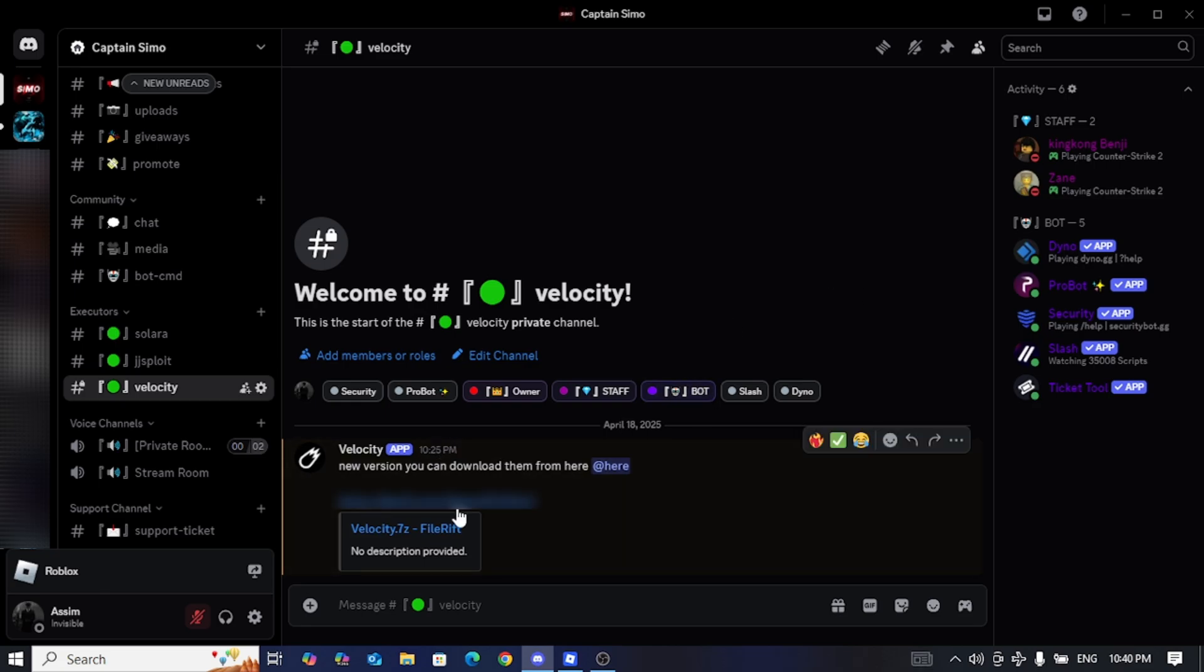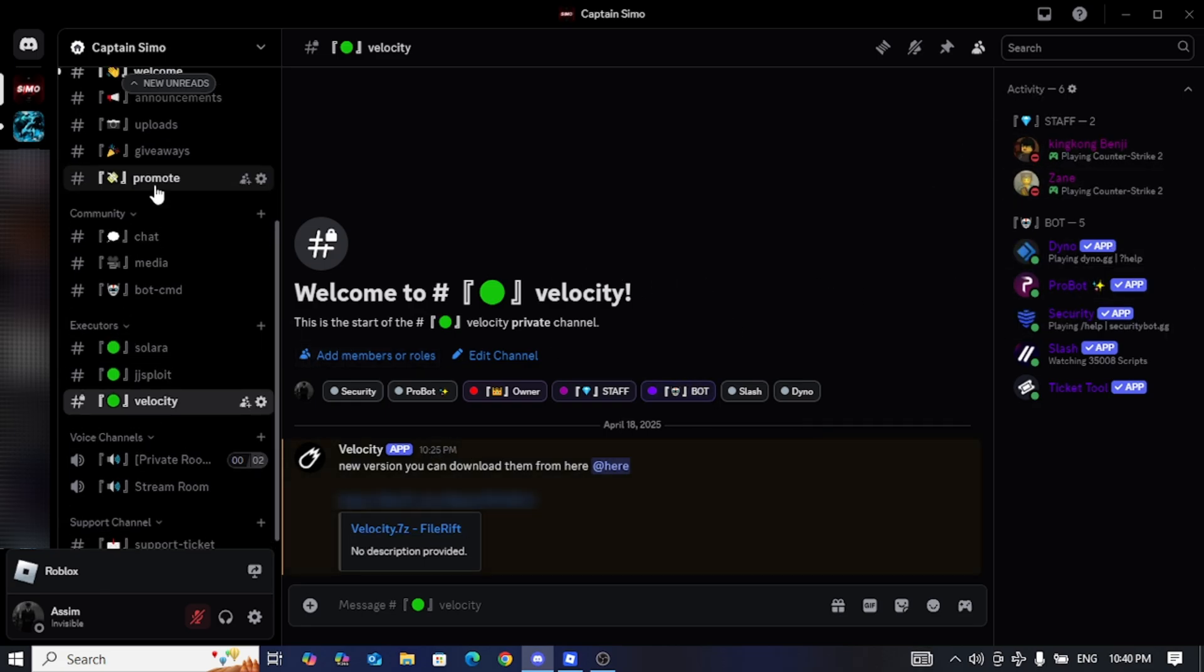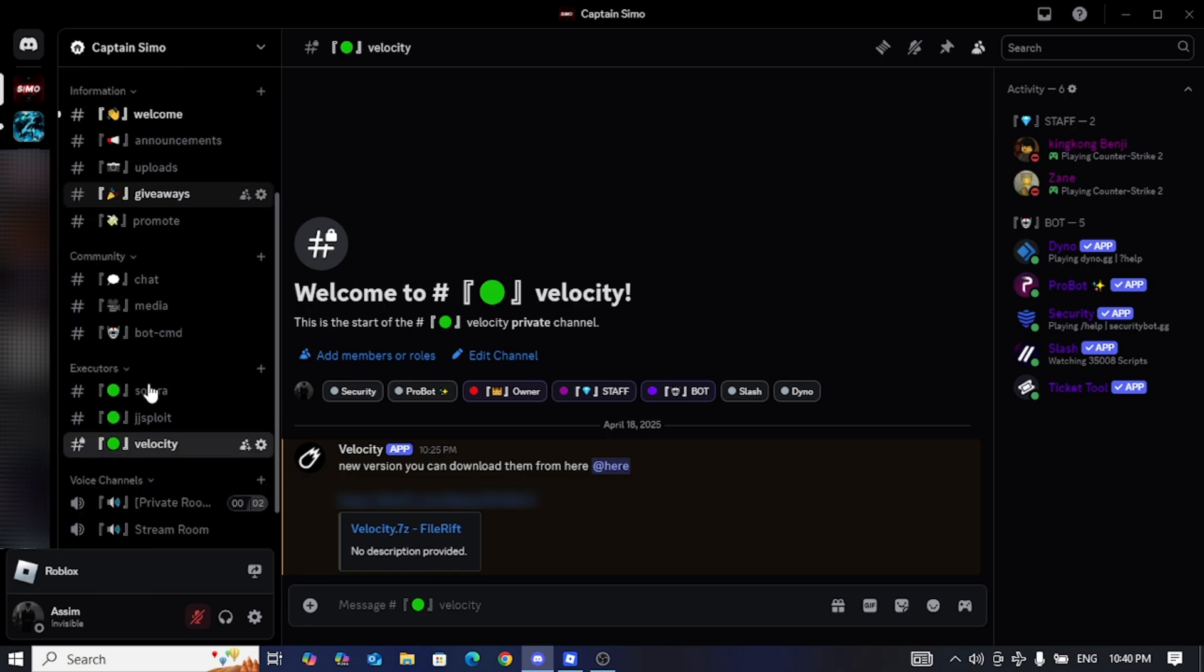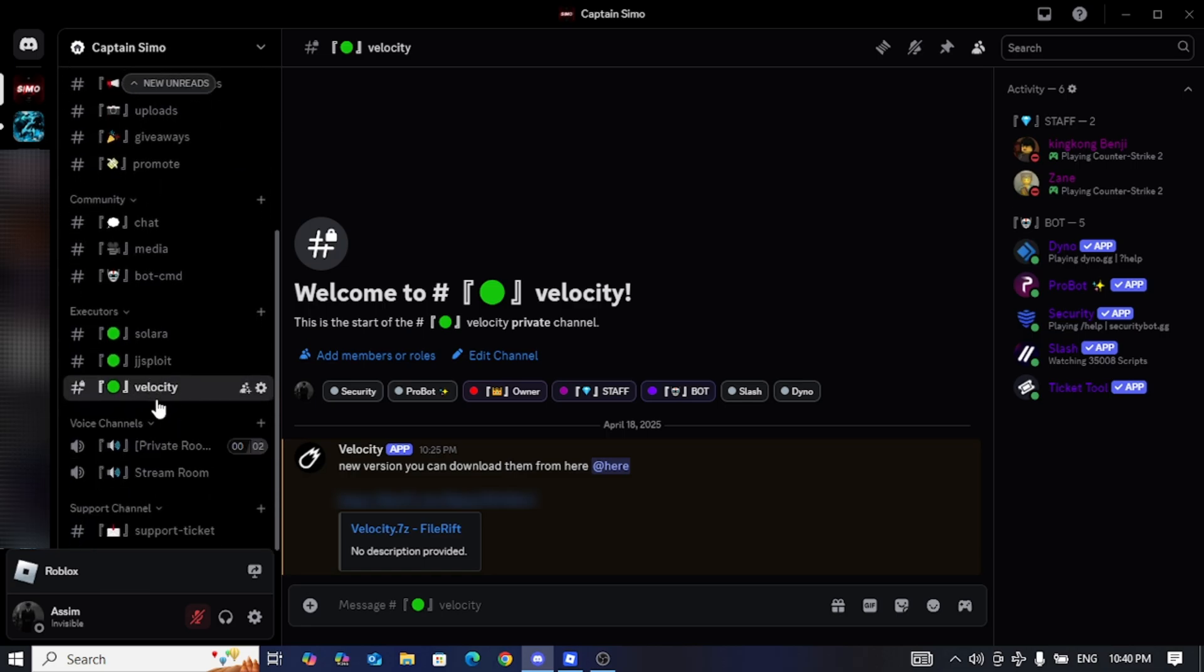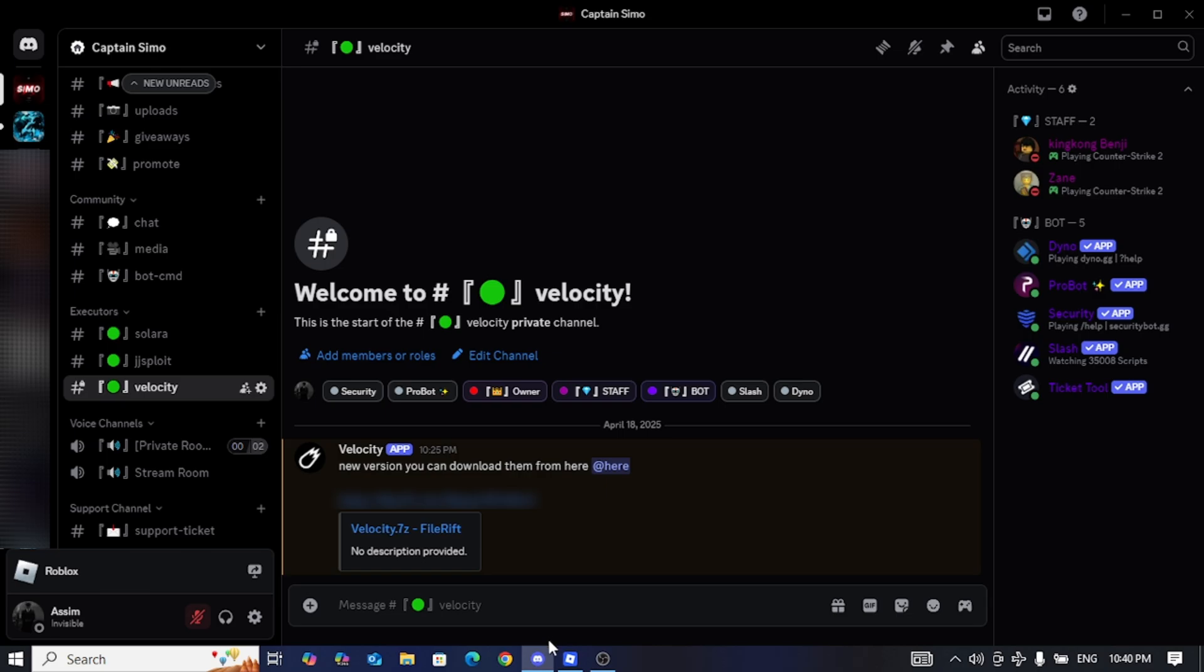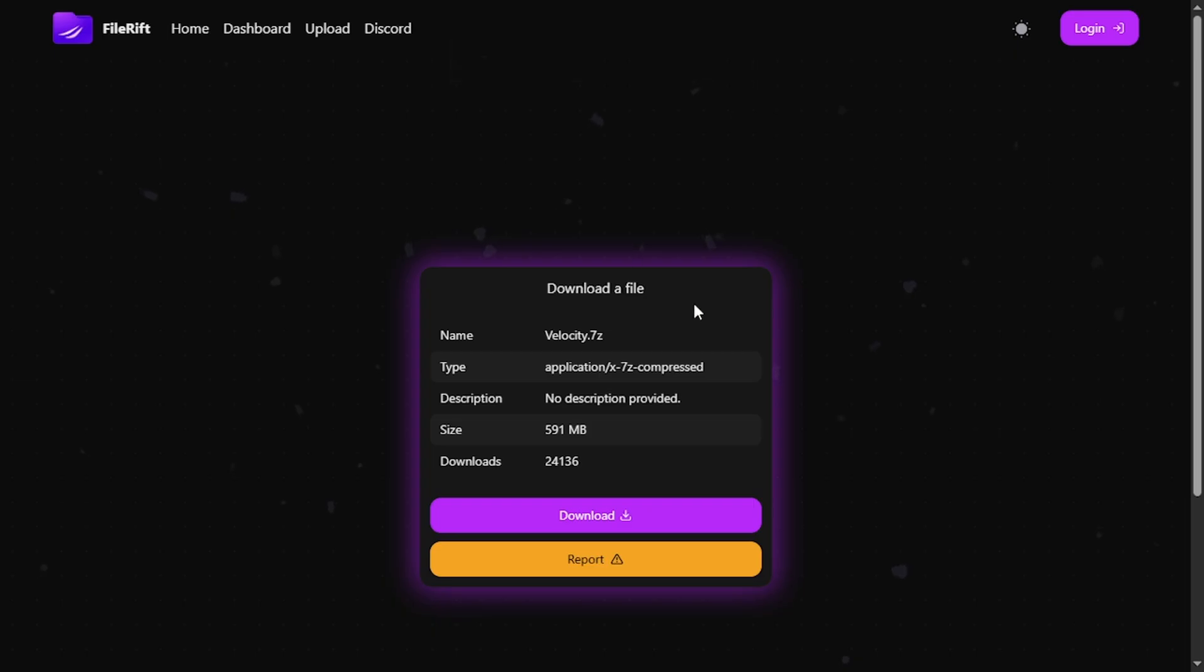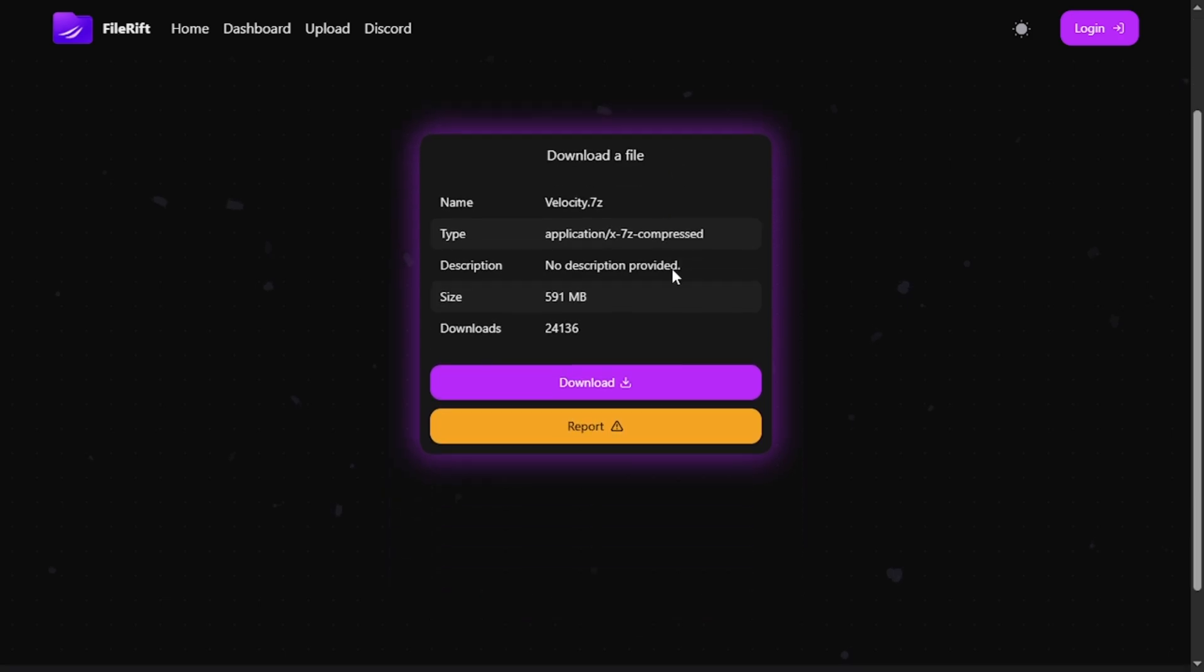in the description so you can download the executor. If anyone faces a problem, they can open a ticket from the group so we can help solve it. I want to thank Benji and Zane a lot for their wonderful work, and I'll leave Zane's channel in the description. Whoever wants to subscribe to his channel, let's start with the video.